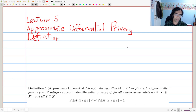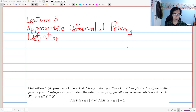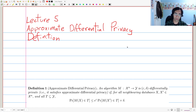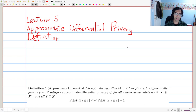In particular, it'll have a marginally weaker privacy guarantee, but it'll allow us to add significantly less noise in some cases to achieve essentially qualitatively the same type of privacy guarantee. One of the things that it permits which gives it much more power is something known as advanced composition. This is something we'll talk about in the next lecture, but for today we're going to focus on the definition and some basic algorithms for approximate differential privacy.